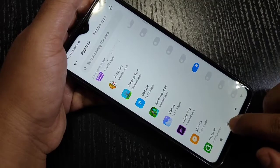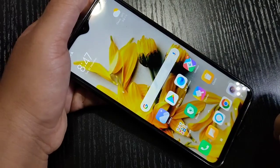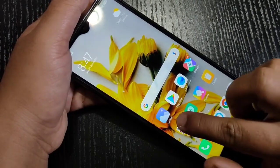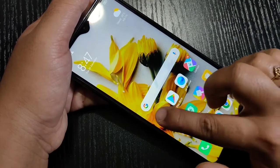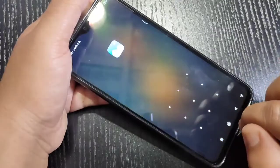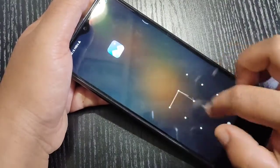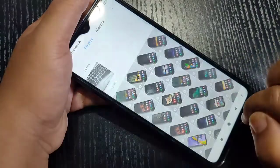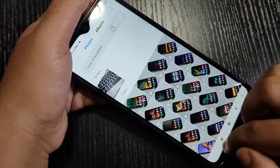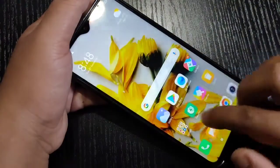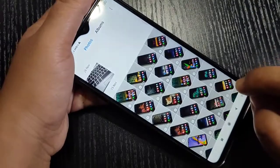Now go to the home screen. I will show you how it works. You can see the Gallery application here. Now I am going to open it — you can see it is asking for the pattern. Draw the pattern and you can see it is opened.